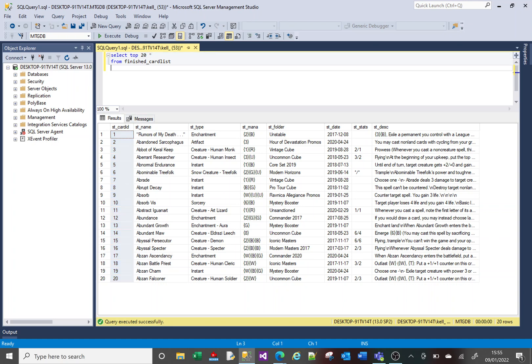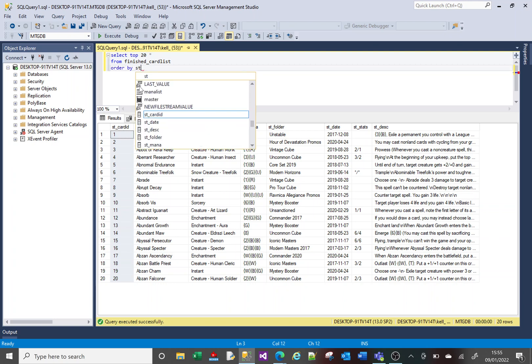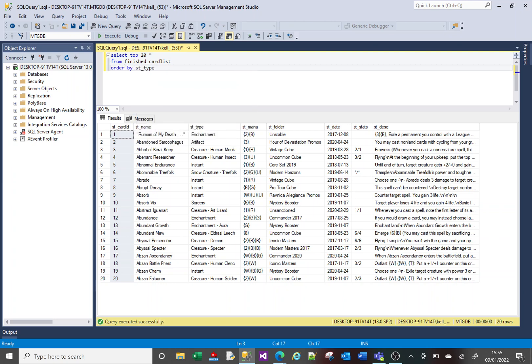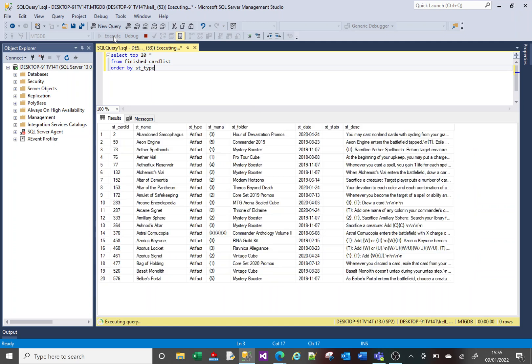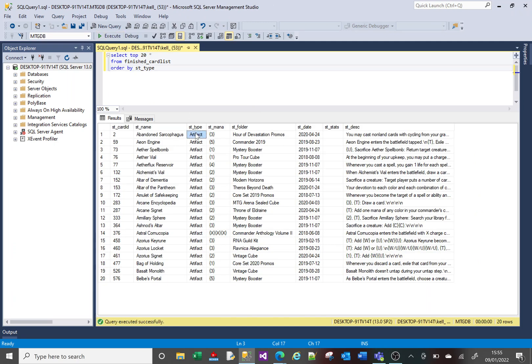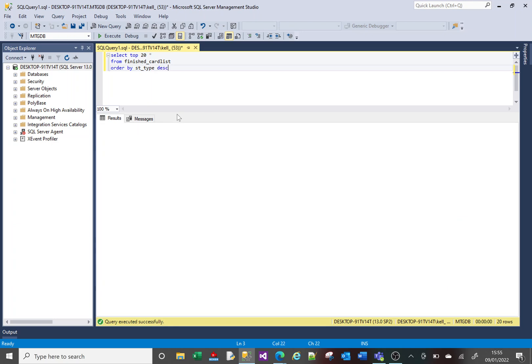But you can do an ORDER BY based on this TOP 10. So if I say ORDER BY ST_type, so now we're seeing the top 10 rows based on this type here. And I can change that by default. If you do an ORDER BY it's ascending, if I change it to descending.